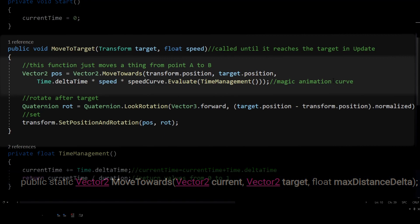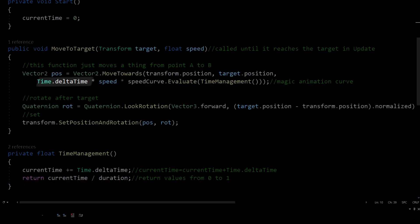This is where we wanted to use the animation curve. Multiply by time.deltaTime because movement per frame is smooth, and speed to control the curve from the editor.